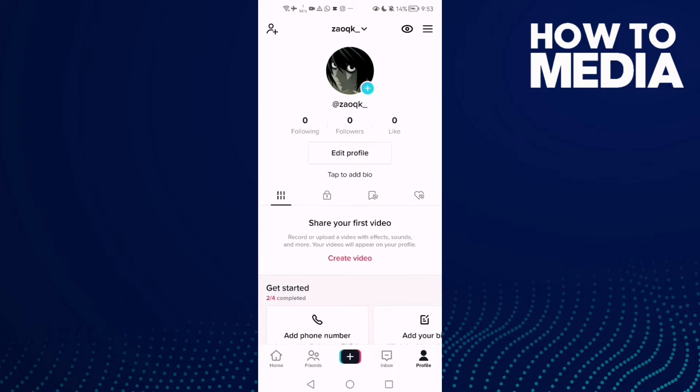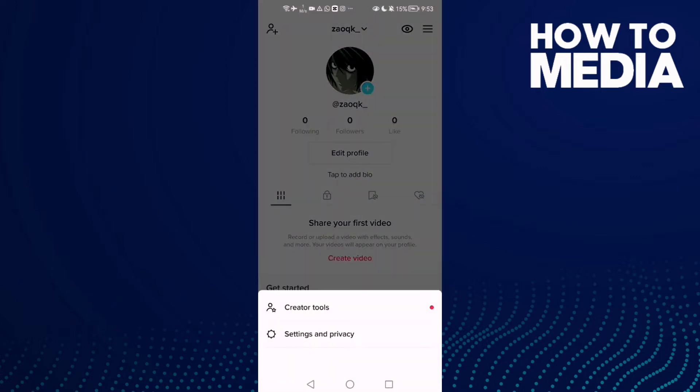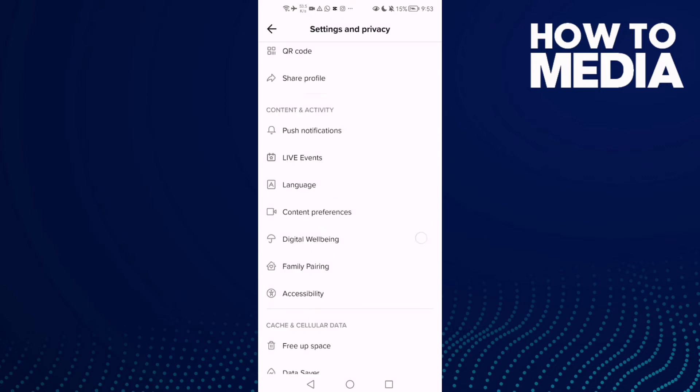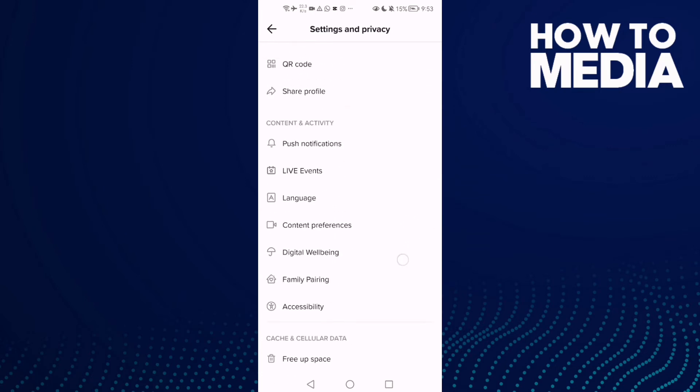In the top corner you will find three lines. Click on it and then click settings and privacy and scroll down.